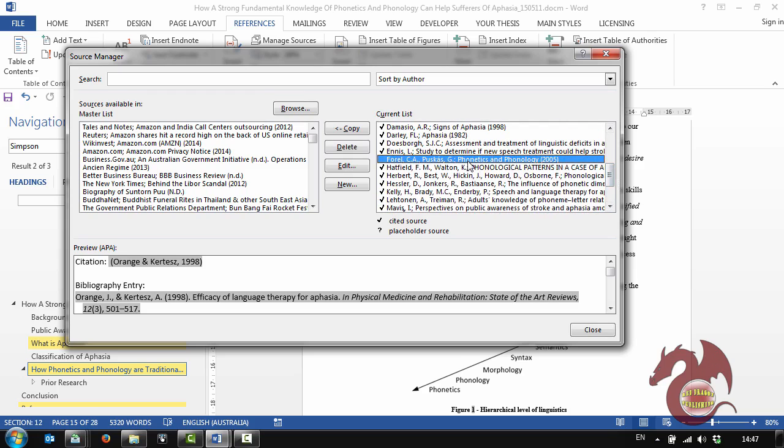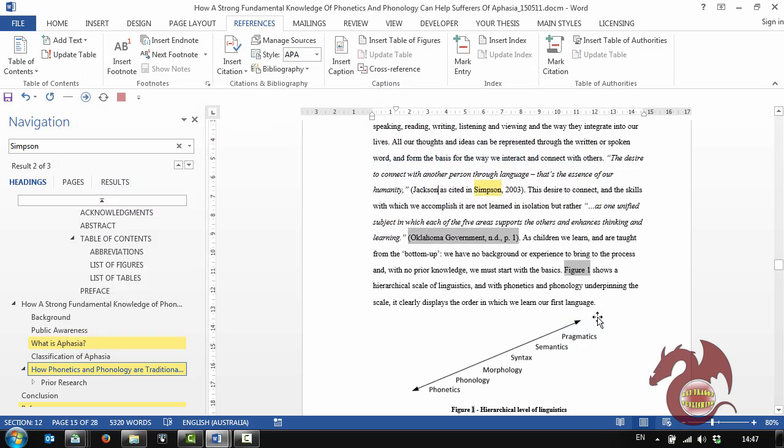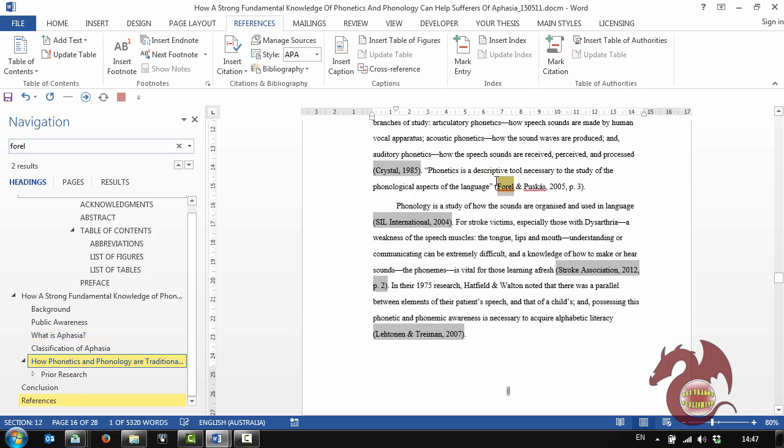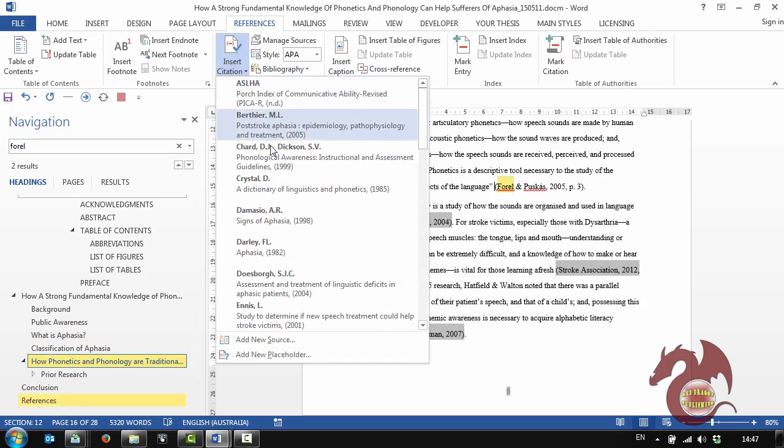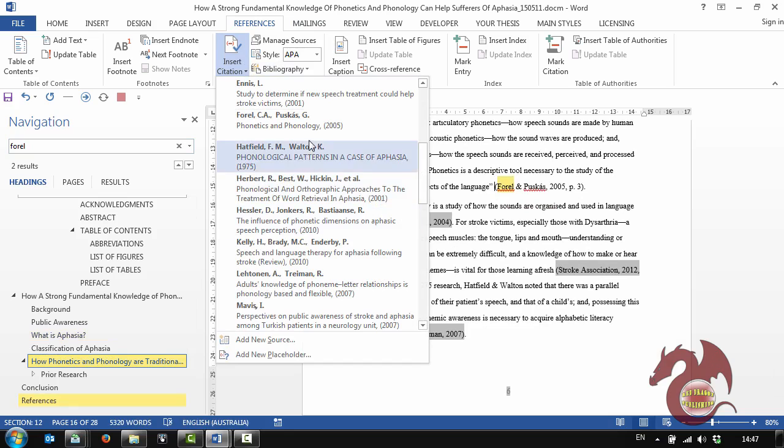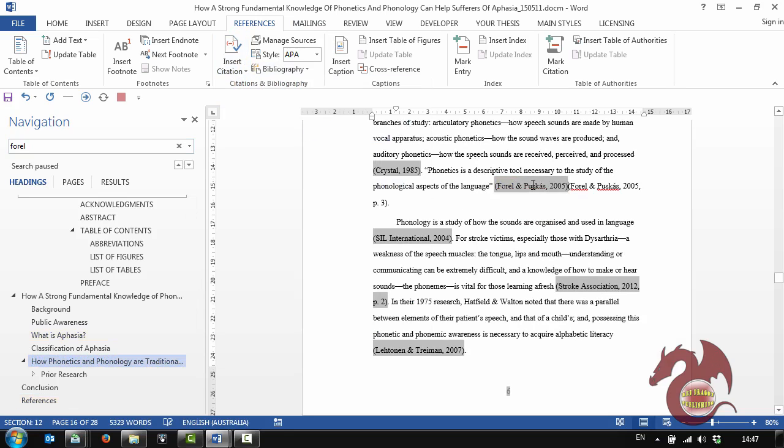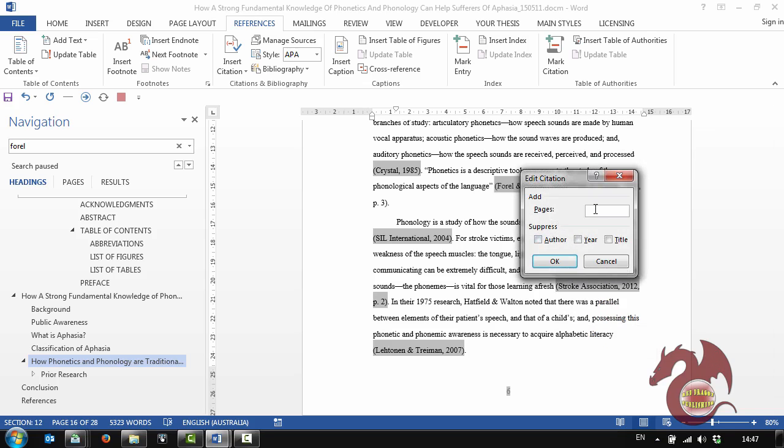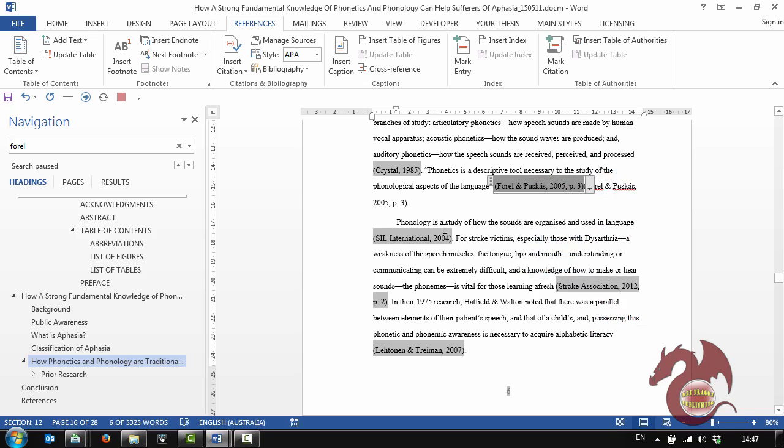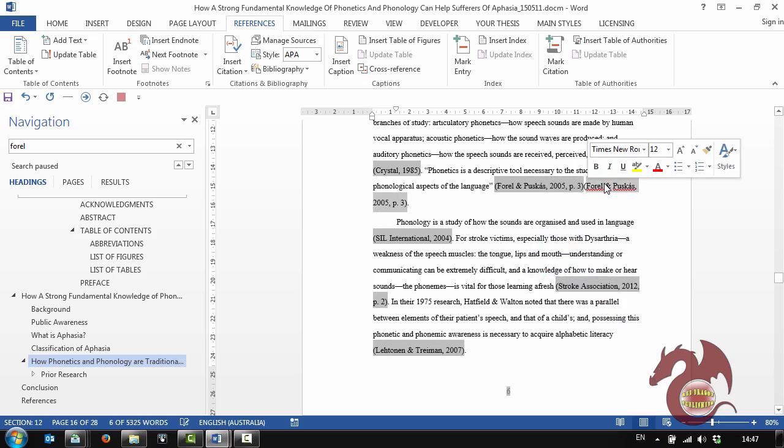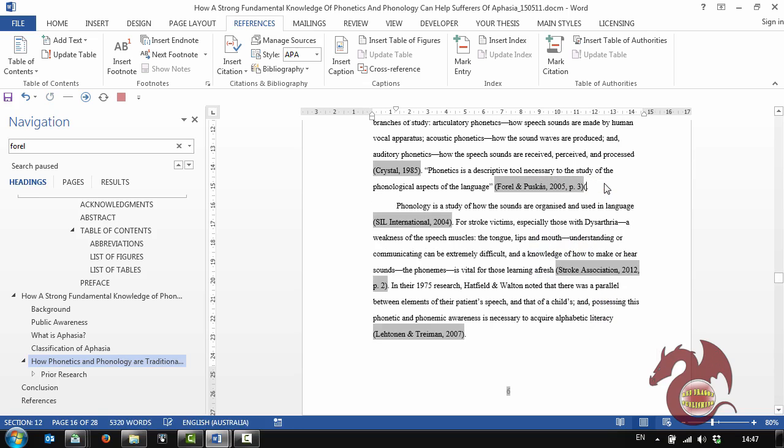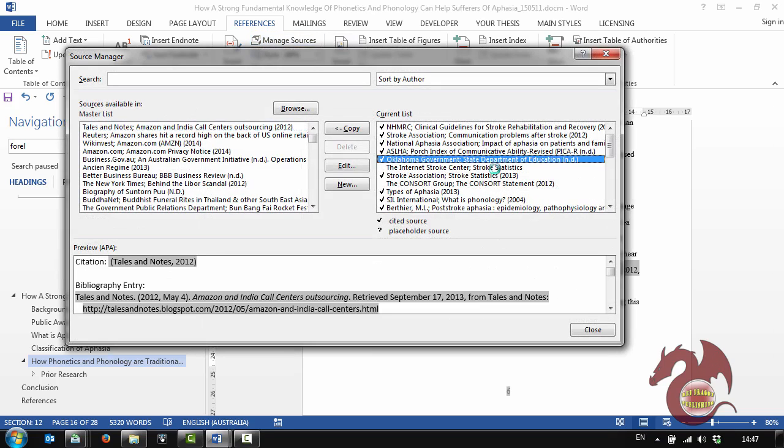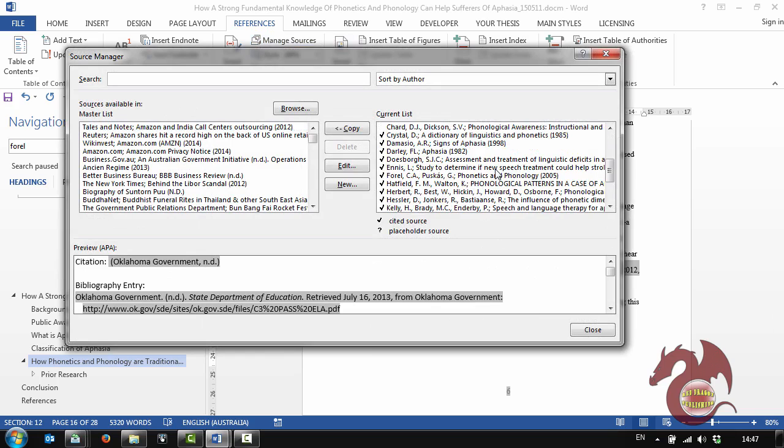Pharrell Pushkas. So I can close. I can search for Pharrell. There's the link. So I now need to insert Pharrell and Pushkas 2005 and it needs to be page three. So I click and I do page three. Perfect. And then I can get rid of that. Now I come back up to Manage Sources and there'll be a tick against Pharrell and Pushkas.